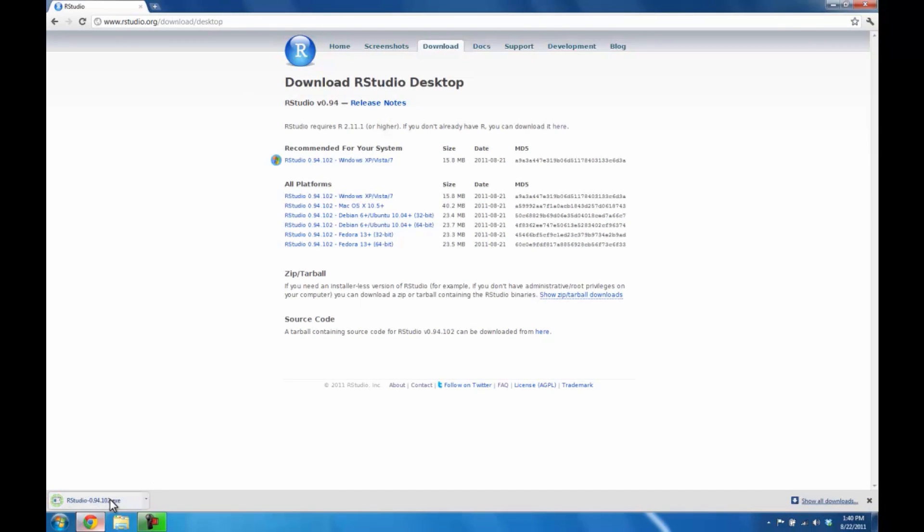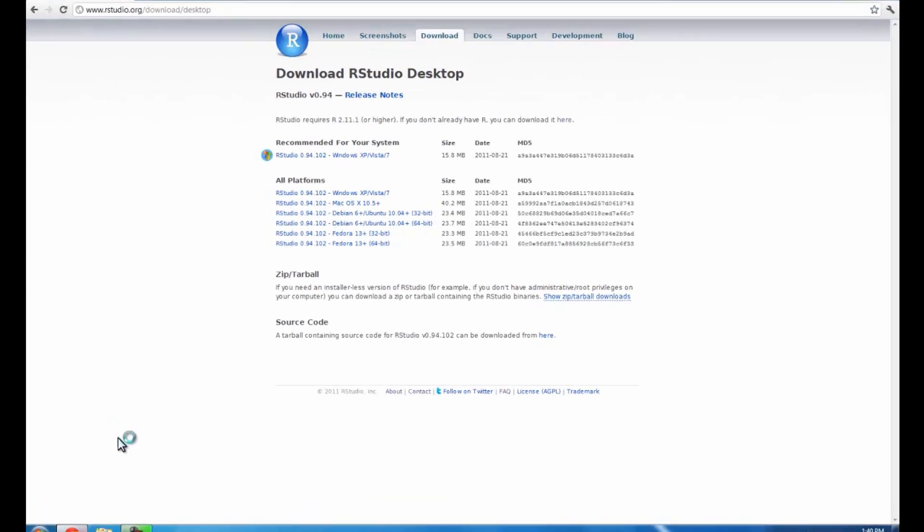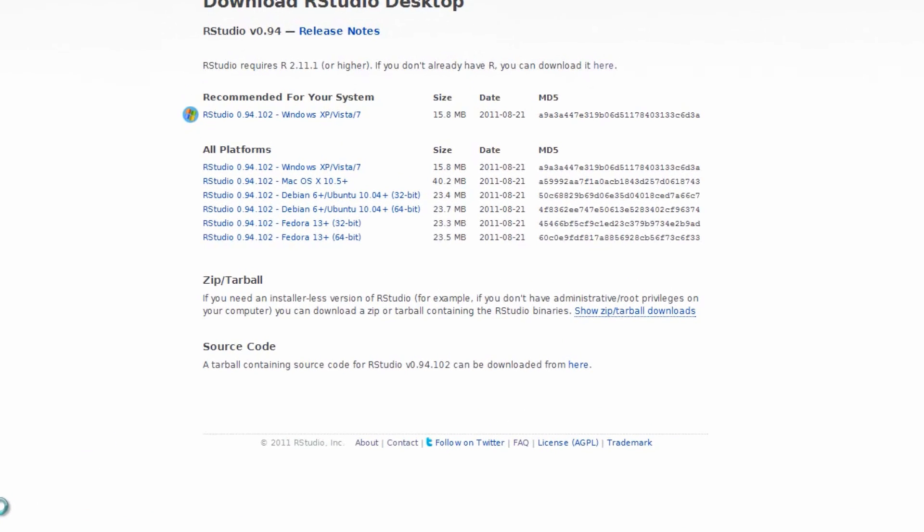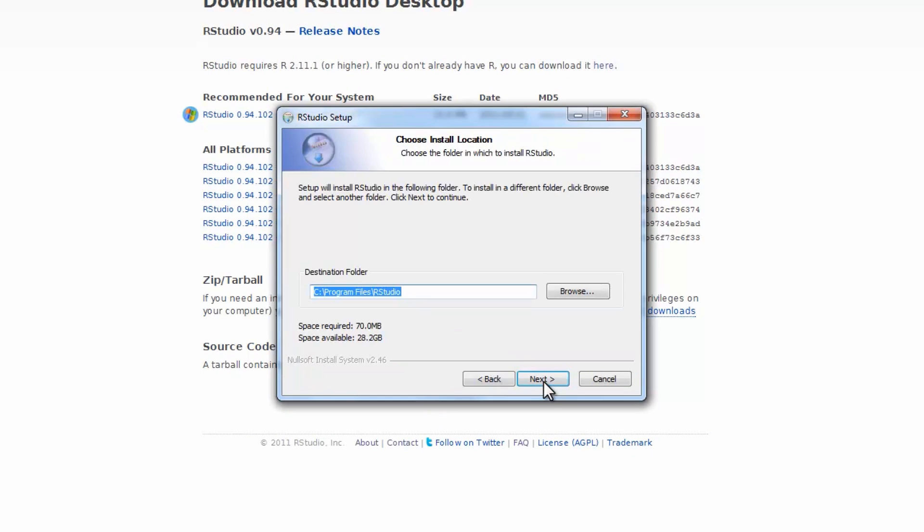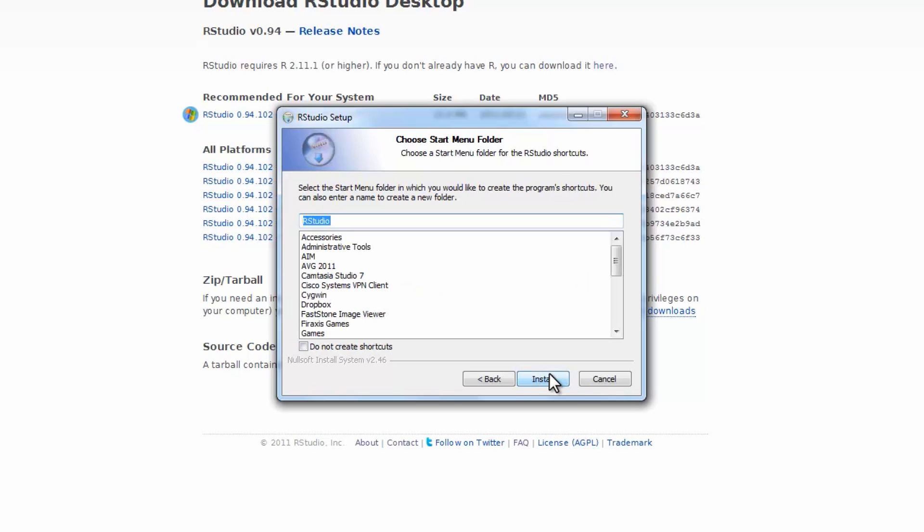Once that's downloaded, you can click on the executable file. Click through any security warnings your computer might have, and then work your way through the setup wizard. Here you'll choose the directory that you're going to install it in. I'm going to select the default, and start menu. That's fine, so I'll just click Install.